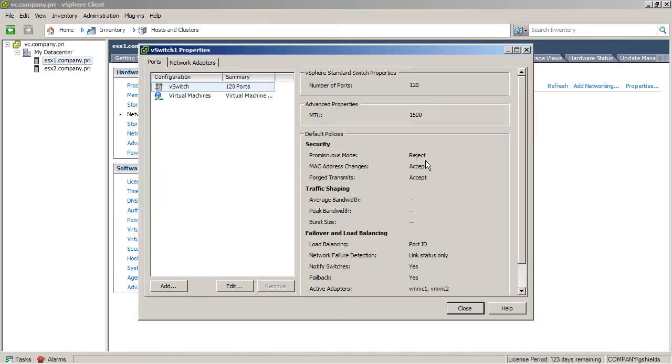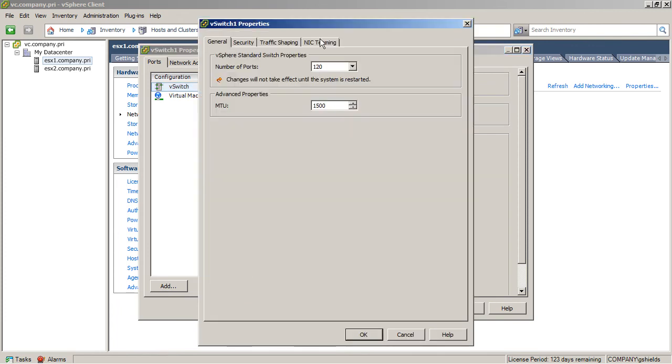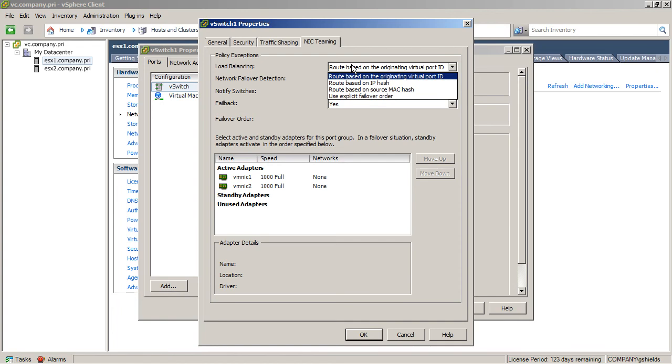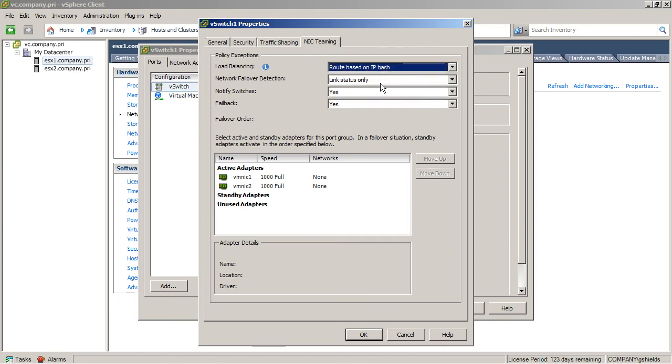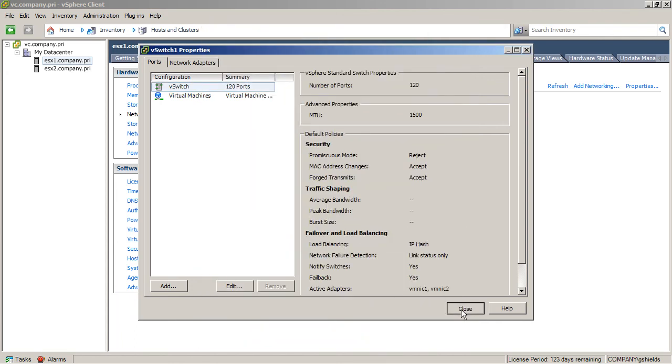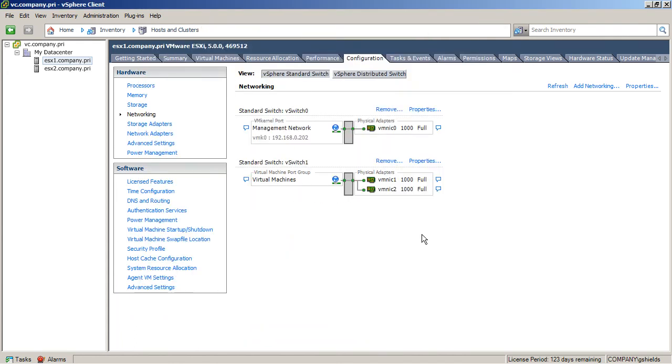One last thing you might take a look at also here under properties is if I look actually at the vSwitch itself and take a look at NIC teaming here, I can set a load balancing policy for these two NICs as the traffic's going out. You'll notice there are four different load balancing policies that exist. A common one that is used is the route based on IP hash, which tends to work with that Ether Channel or LACP configuration on the Cisco side. But this is essentially what you need to do to get your traffic separated out and to prepare yourself for hosting those ESXi virtual machines.